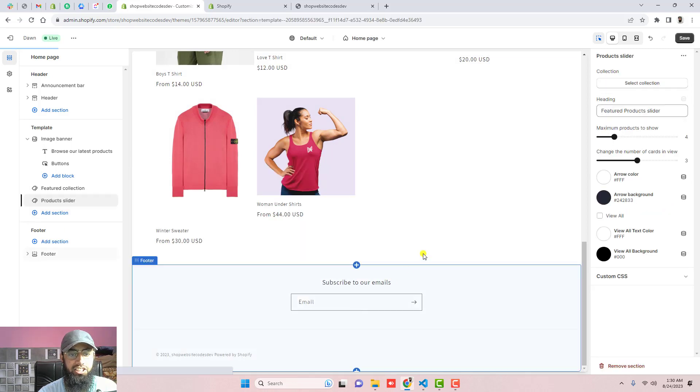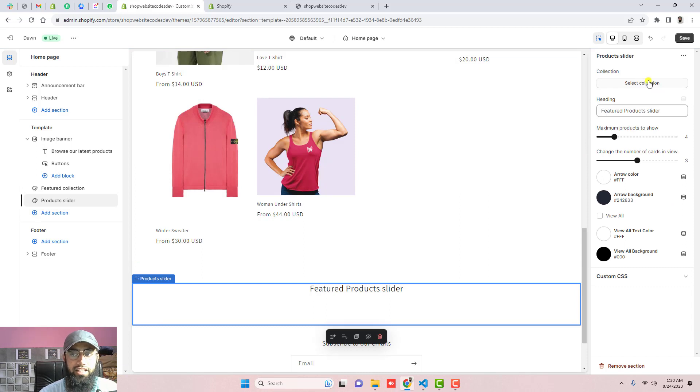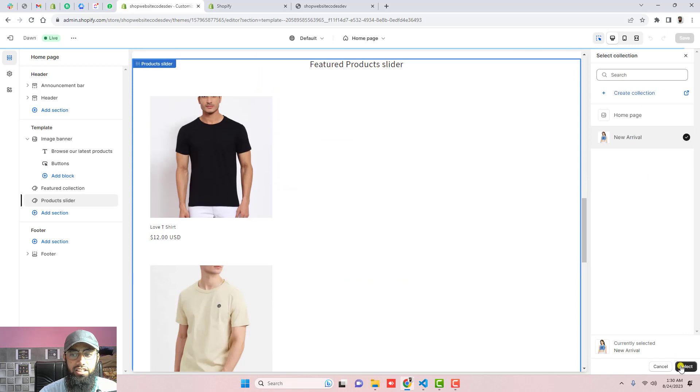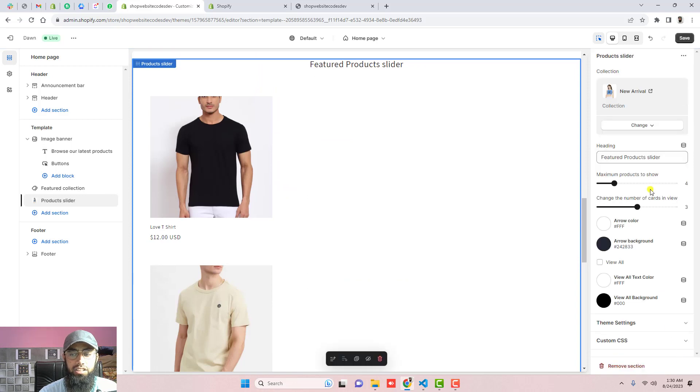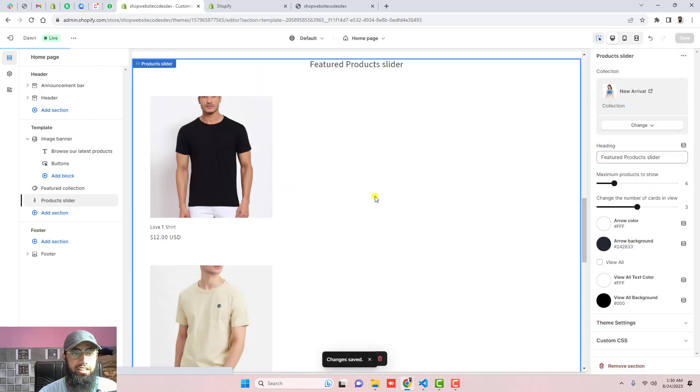Here we have products collection slider. On the right hand side we have the option of selecting a specific collection. Click on select collection, click on new arrivals, click on select. Once you click on save, then automatically that